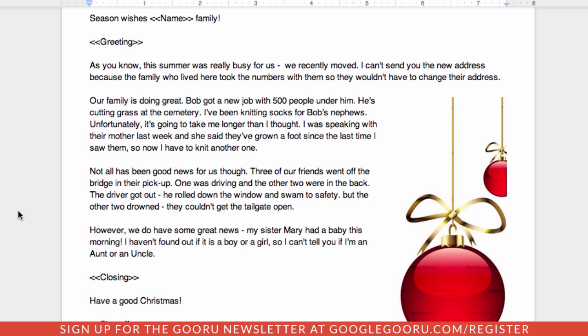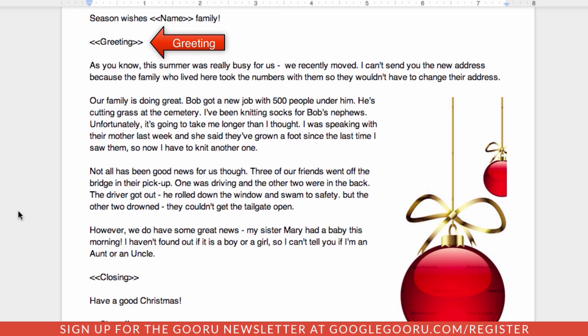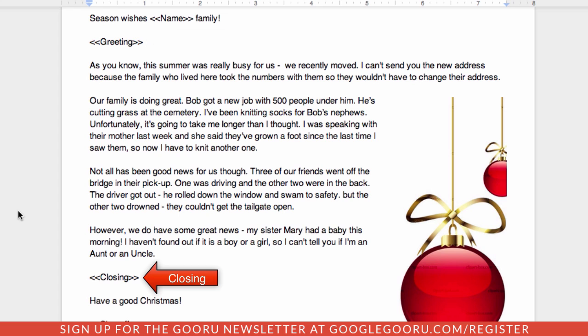You'll notice what I've done is I've actually created the different sections: the name, a greeting where we'll have a customized greeting for that particular family, a closing so you'll sign off, and then an actual sign off.